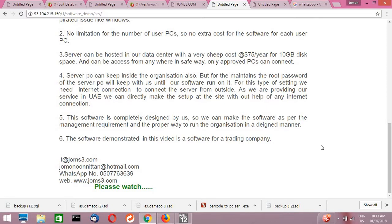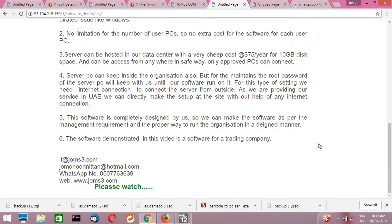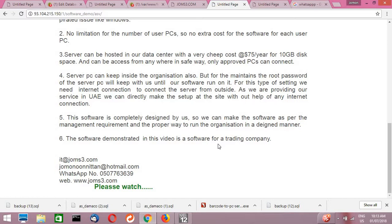And fifth one is, this software is completely designed by us, so we can make the software as per the management requirement and the proper way to run the organization in a designed manner. That means if it is a hospital or school or anything else, according to the proper function of that particular organization, we can manipulate, we can redesign this software for that particular use.